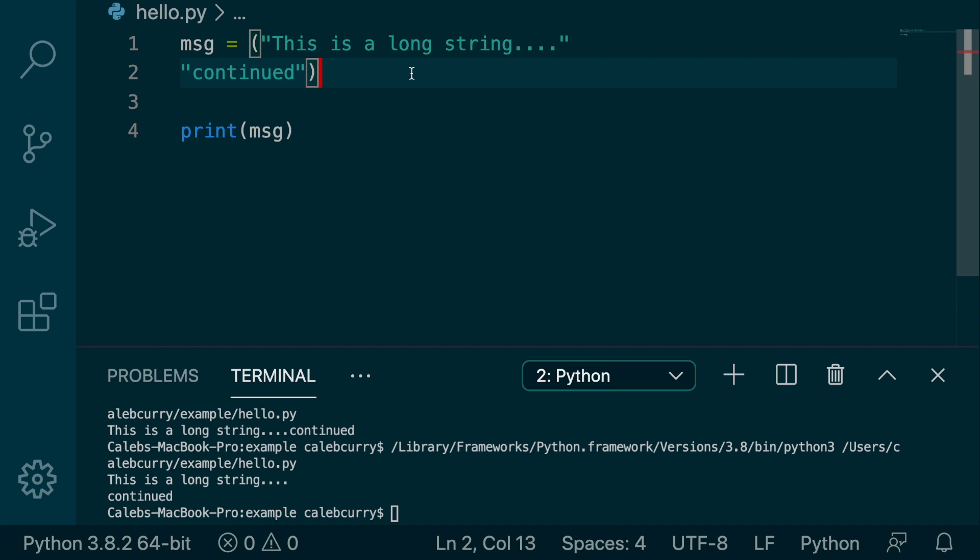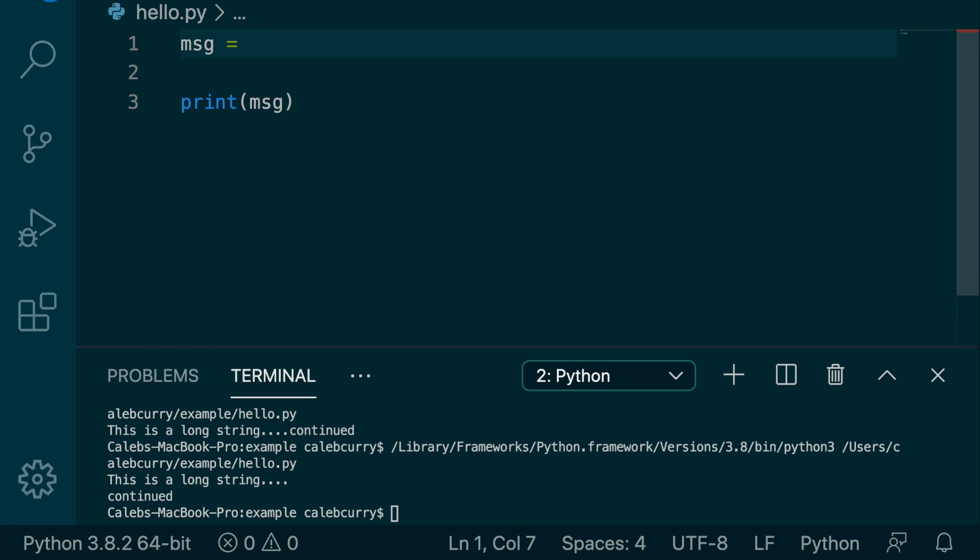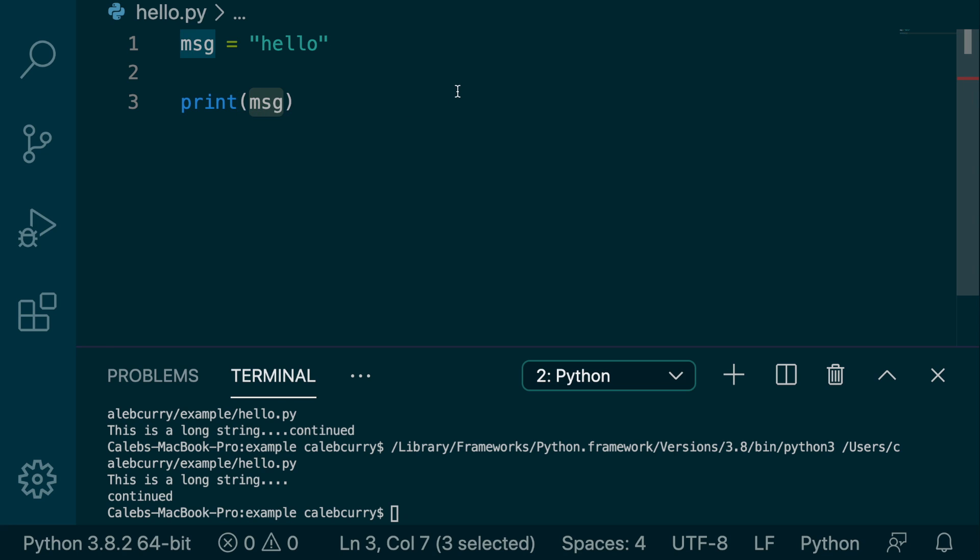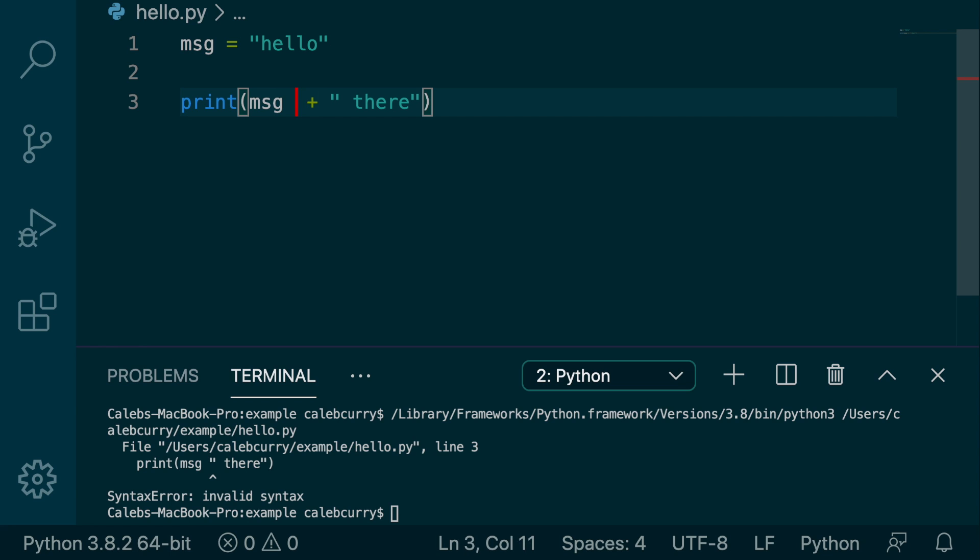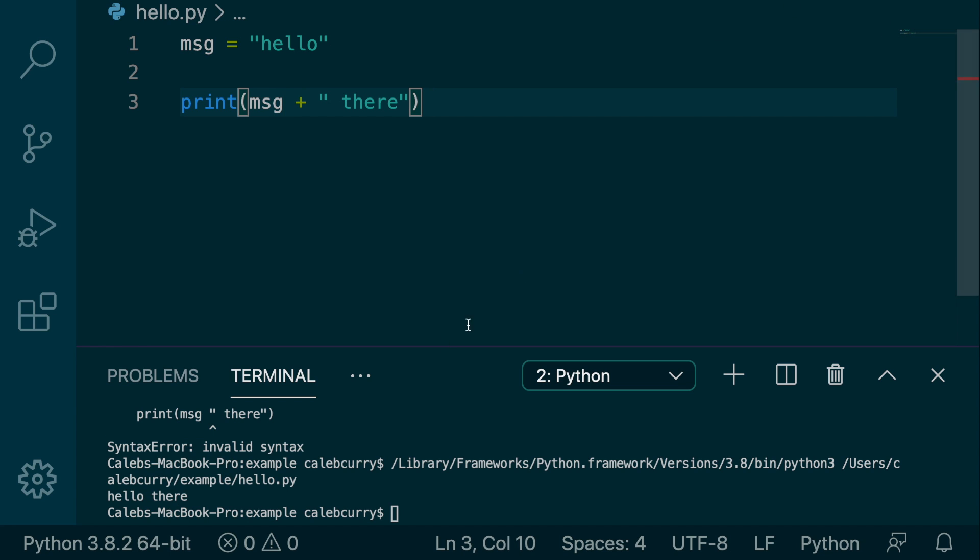So the only other thing I want to share about this is that if you have some message or some variable and let's just say it says hello, and you try to do this with a variable. So you say message and then you say there, this is not going to work. It's invalid syntax. Whenever you have a variable or an expression, you have to use a plus operator. And that's how you would concatenate. So it only works with string literals.